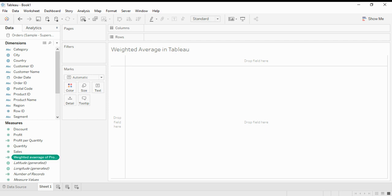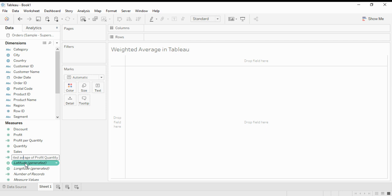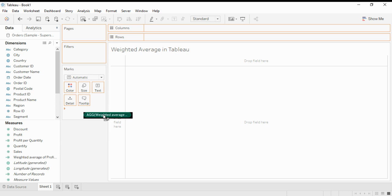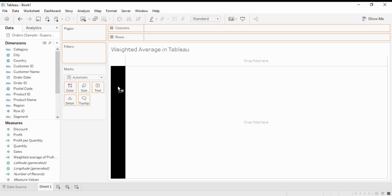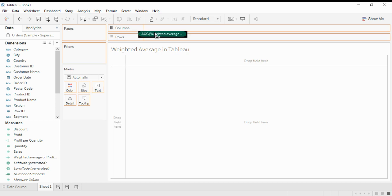So this is a continuous drive. To move this. We dragged average of Profit Quantity to Profit and Profit to Rows.